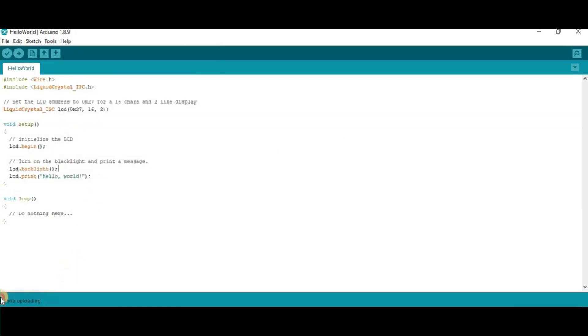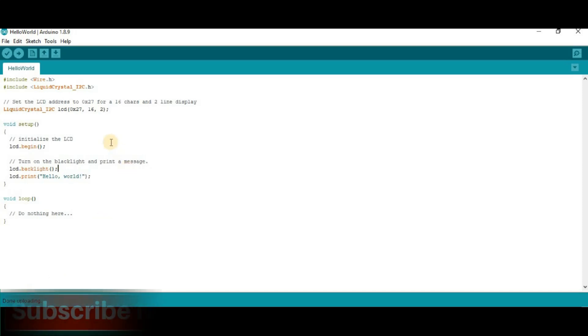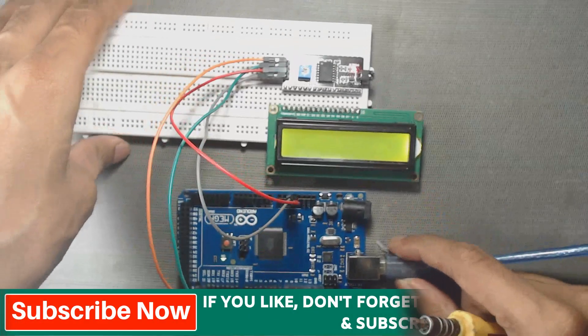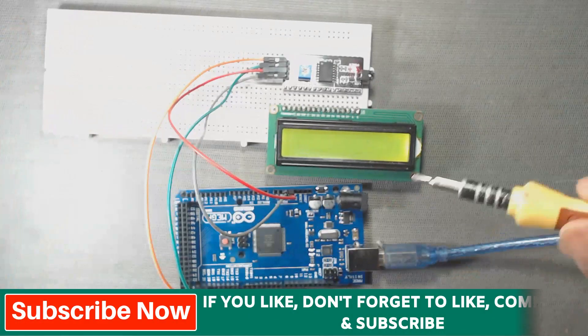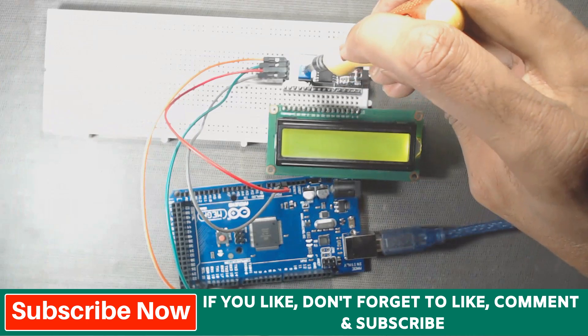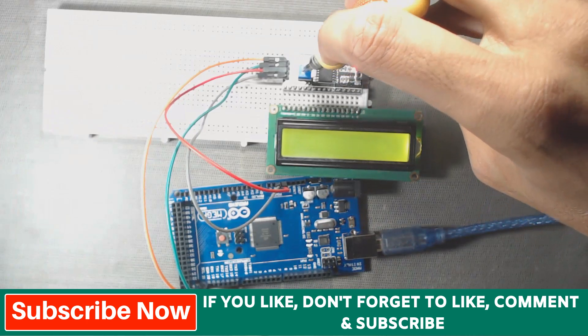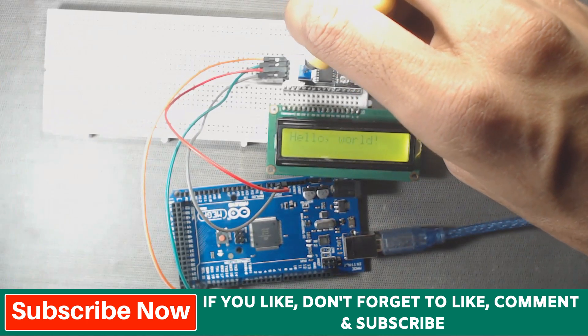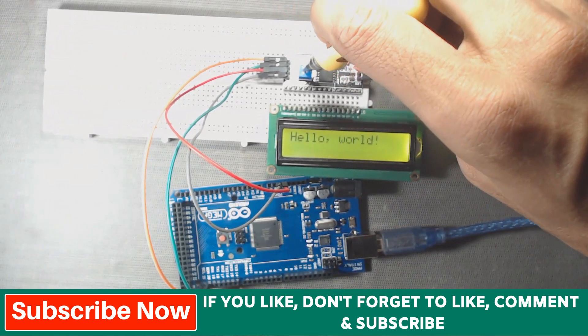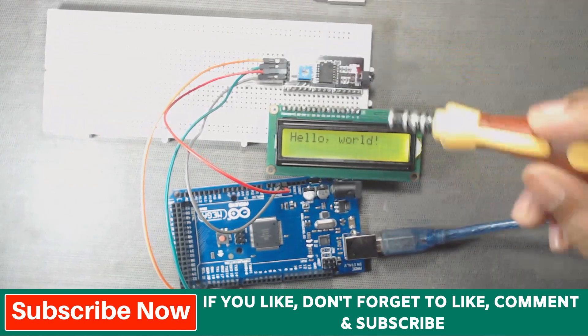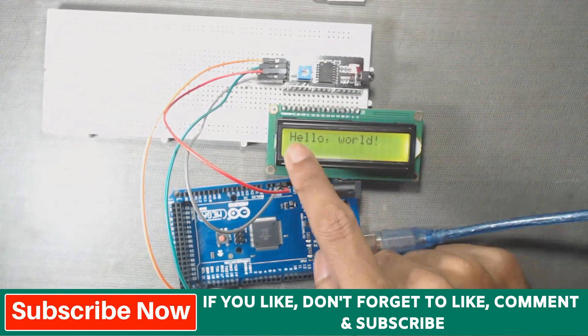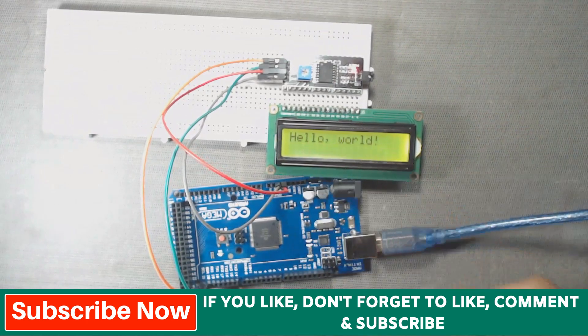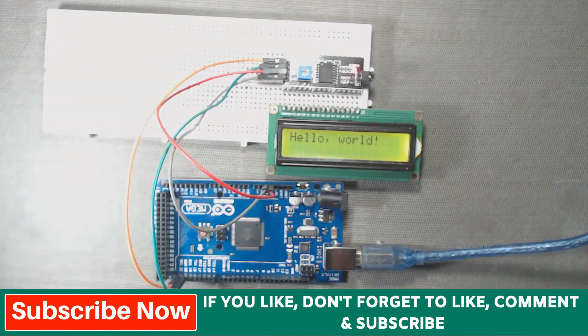So, here we can see done uploading. After uploading your code to the Mega, then we have to rotate the knob of this potentiometer. So, here we can see, hello world is printed on the display. That means, our circuit is working properly.